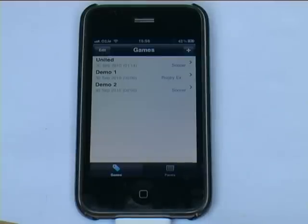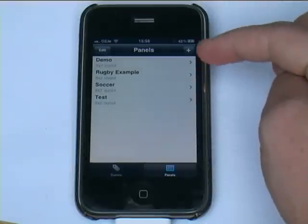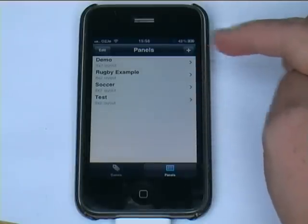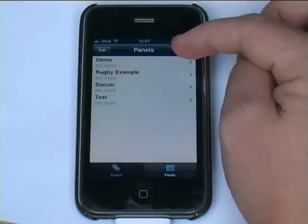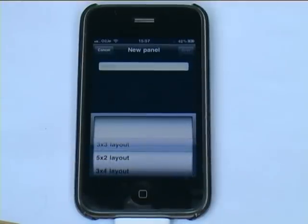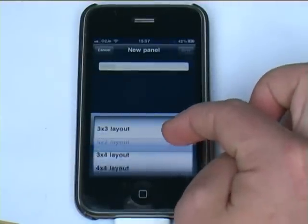To create a panel, start your EasyTag application and click Panels at the bottom right. These are the list of panels I already have created. We're going to start from scratch, so we're going to create a new panel in the top right — we click the plus. You'll see then we get the various layouts that we have.